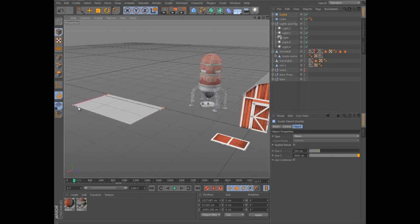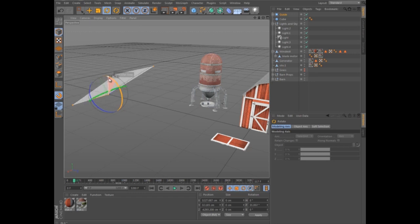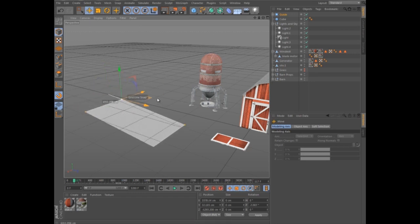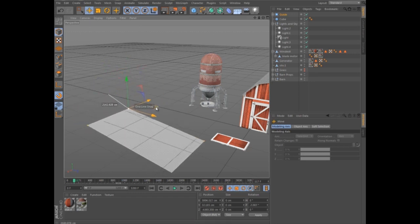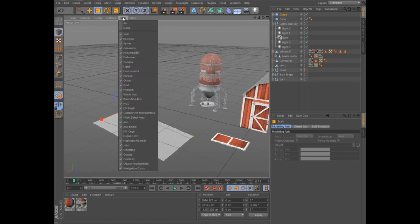The resulting guide object can be manipulated normally with the Move, Scale, and Rotate tools. You can choose whether to display guides within the Filter settings for each view panel.